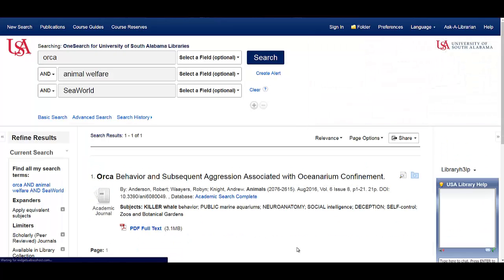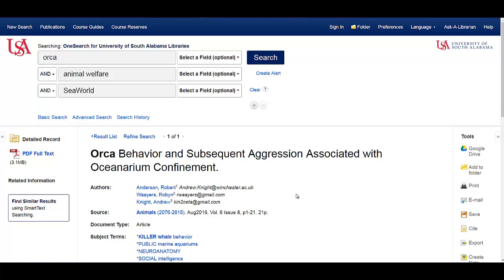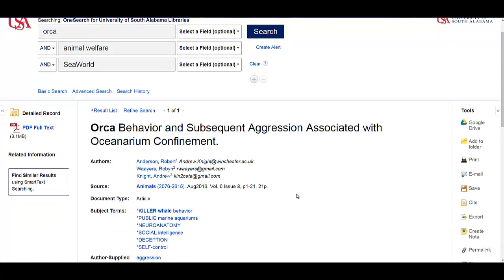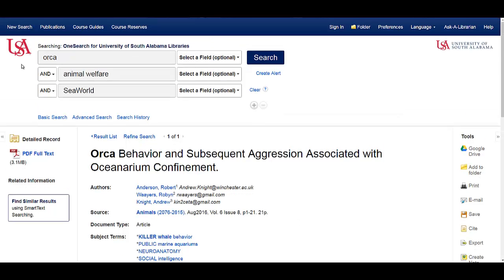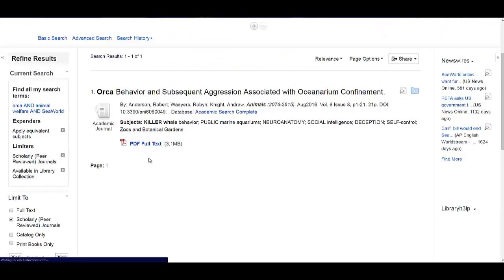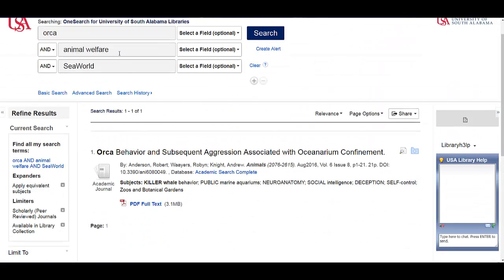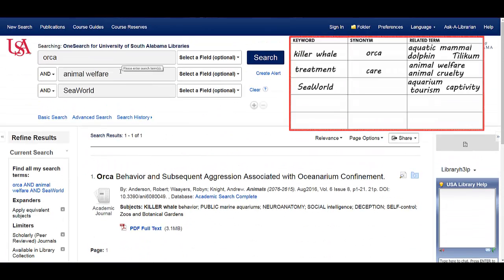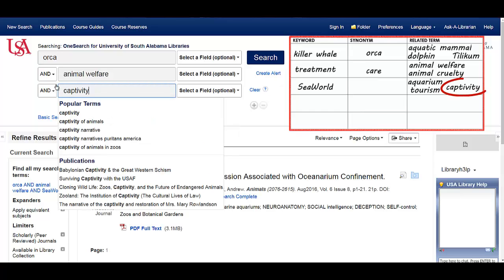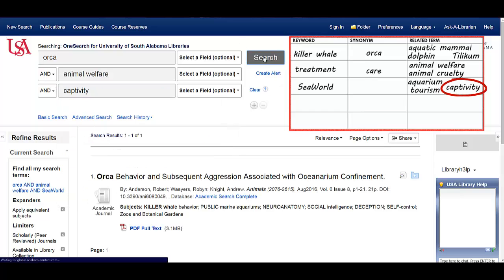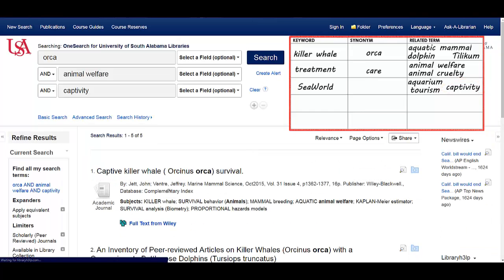I still get only one result, but let's look at it closely. It's specifically about the behavior and aggression of orcas kept at SeaWorld — this is perfect for my paper. If you don't find what you need or if you need to find more articles, you can keep changing out related terms. For instance, I might change SeaWorld to the more general captivity, and I get more results. You can do this until you find what you need.